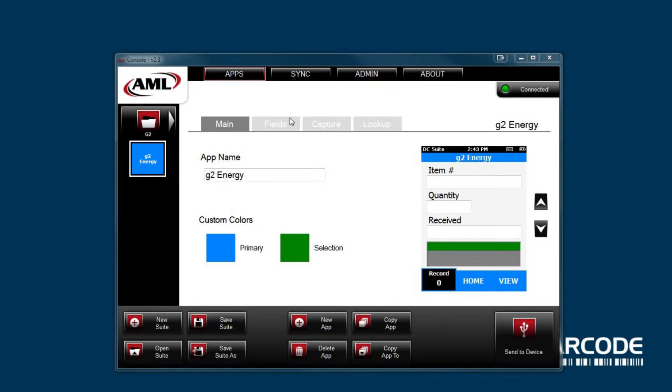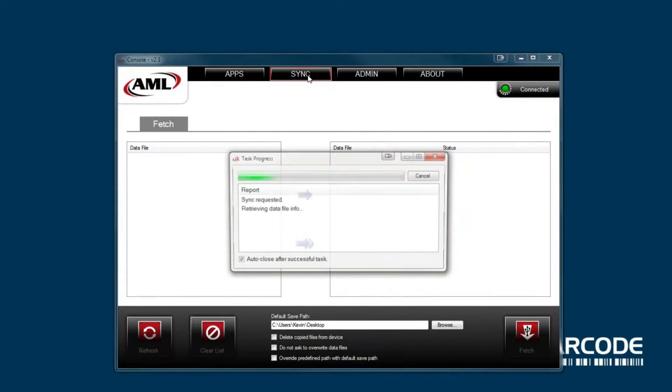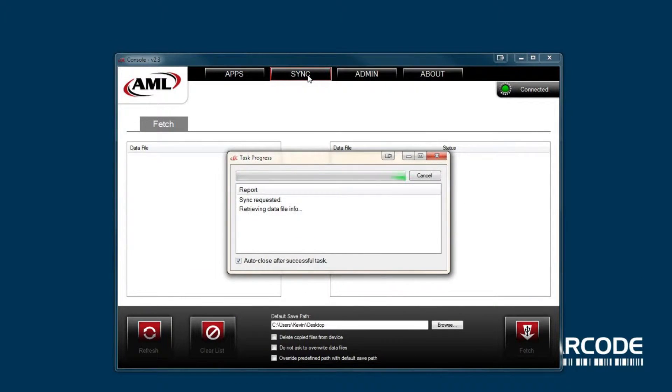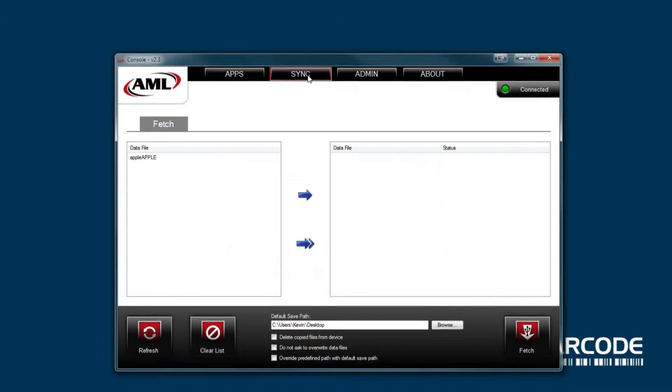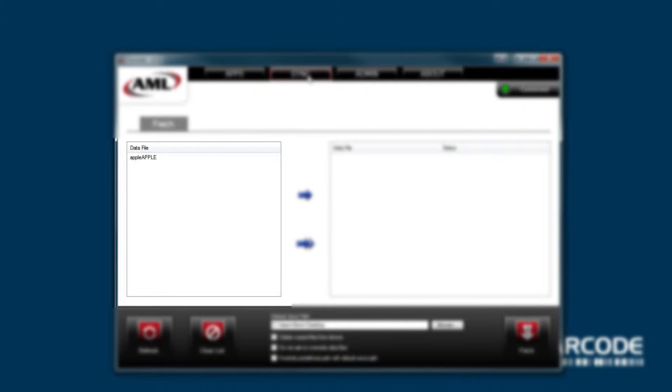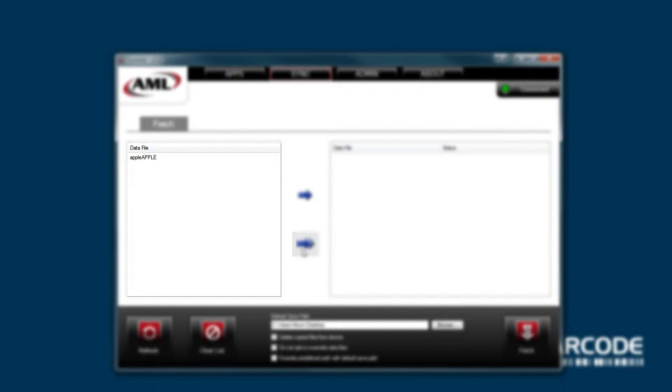In DC console, select the sync tab and wait a few seconds. On the left side, you will see the data file on your device. If you have multiple data files, you will see more than one here.